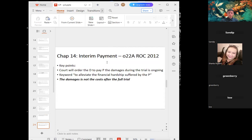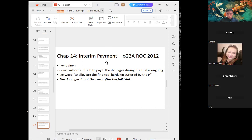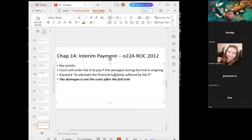Next is interim payment. Interim payment applies when the defendant has injured the plaintiff, usually in a tortious action, and during the proceeding the plaintiff needs money — for example, to settle a hospital bill. The keyword to look out for in exam questions is 'to alleviate the financial hardship suffered by the plaintiff.' When you see this keyword, it is most likely about interim payment.